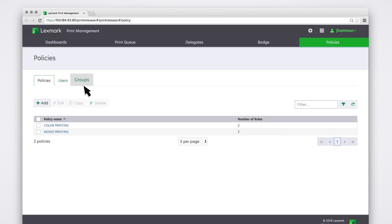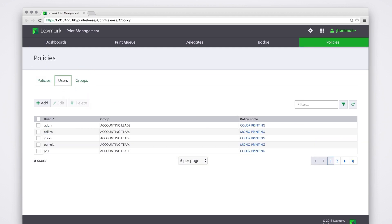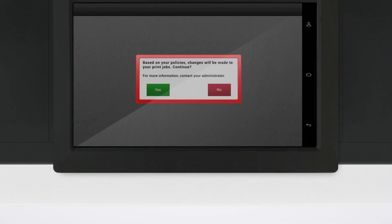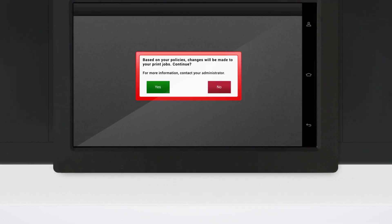Assign rules to groups or users to manage their printing. Print jobs are modified automatically based on your policy.